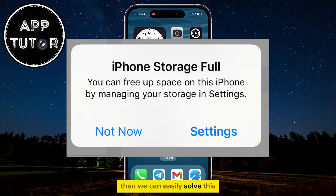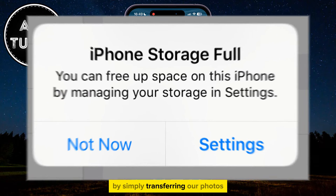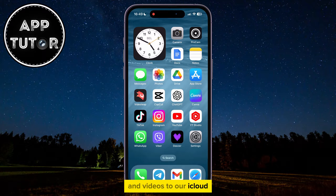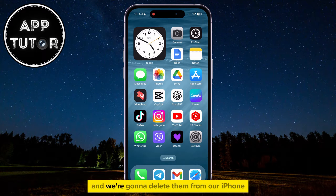then we can easily solve this by simply transferring our photos and videos to our iCloud, and we're going to delete them from our iPhone.